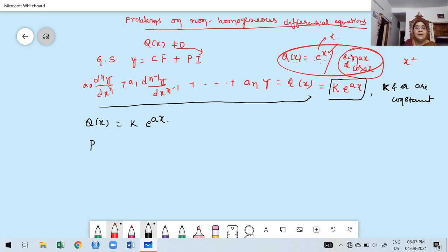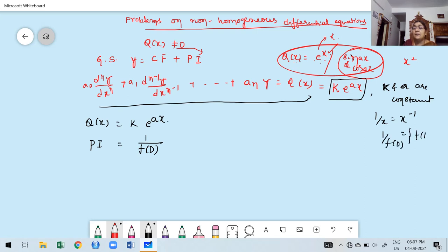The formula for finding a particular integral is the inverse of the differential operator. Just as 1/x is x inverse, 1/f(D) is f(D) inverse. The formula for finding the particular integral is 1/f(D) into Q of x, whether Q of x is an exponential function or a trigonometric function.